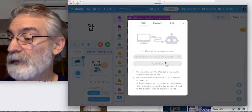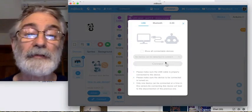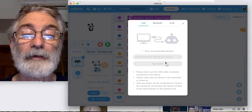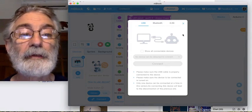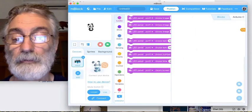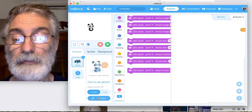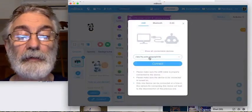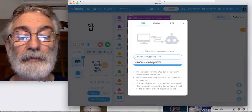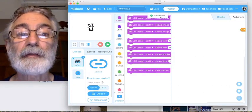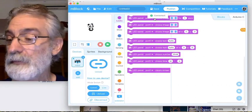Right now it's not showing because the mBot is not turned on, so I'll turn the mBot on and try again. Now it's showing, and I can go ahead and connect. It says it's connected and the mBot makes a little song.